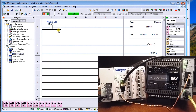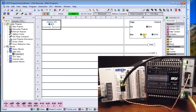The only other thing done in the Click is that with an always-on condition, we copy whatever is in DH1 — that first channel — into our output bits, so we can actually see them come up on our controller. It's in run mode right now, so everything is good.